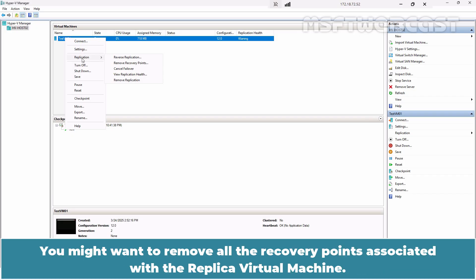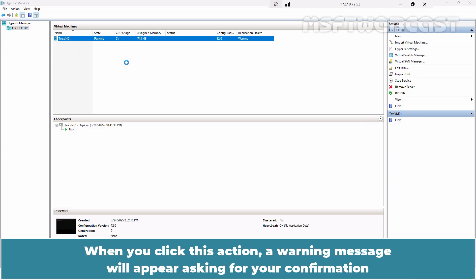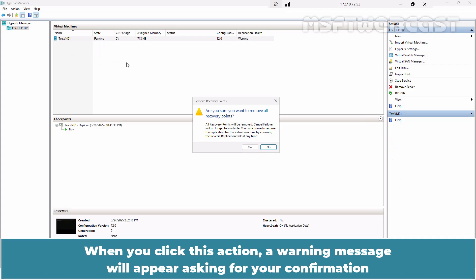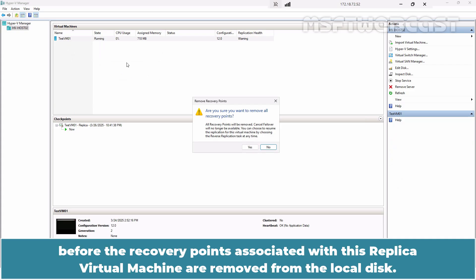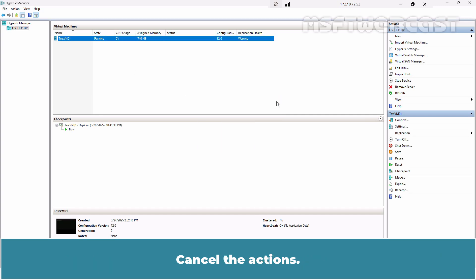Next is the Remove Recovery Points action. You might want to remove all the recovery points associated with the replica virtual machine if they are corrupted or no longer needed. When you click this action, a warning message will appear asking for your confirmation before the recovery points are removed from the local disk. Once you click Yes, the Cancel Failover option will be removed.